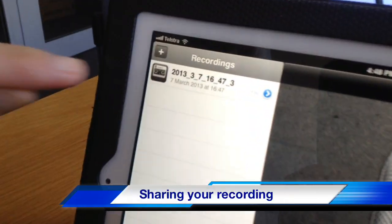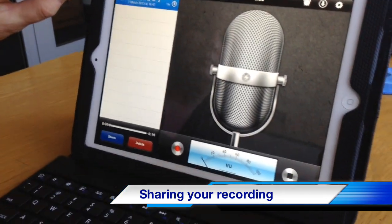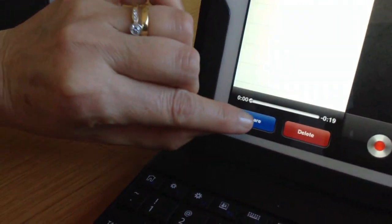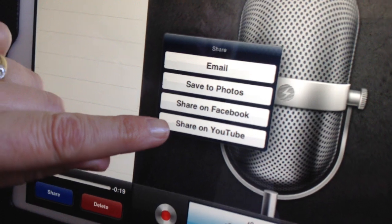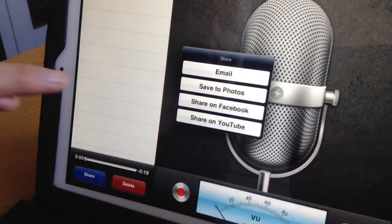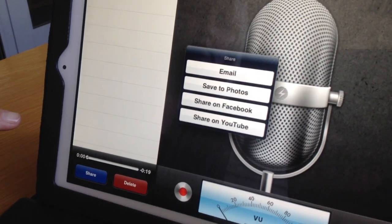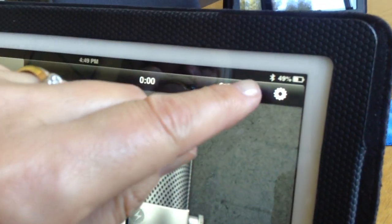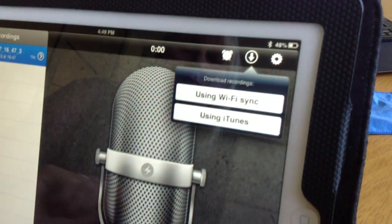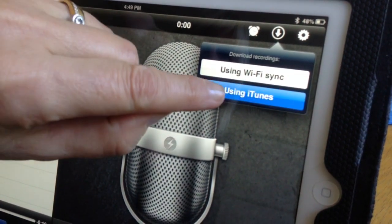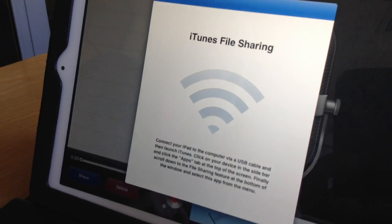Once you've made your recording, the next part is to share it or move it somewhere else. Select the recording you want — there are two ways to share it. The first is the Share button, which gives you options of emailing it, saving it to Photos, or sharing it directly to YouTube. The other option is the top right-hand corner button that looks like a download, and if you click there, you can use iTunes and sync the recording simply by connecting your iPad to your computer.